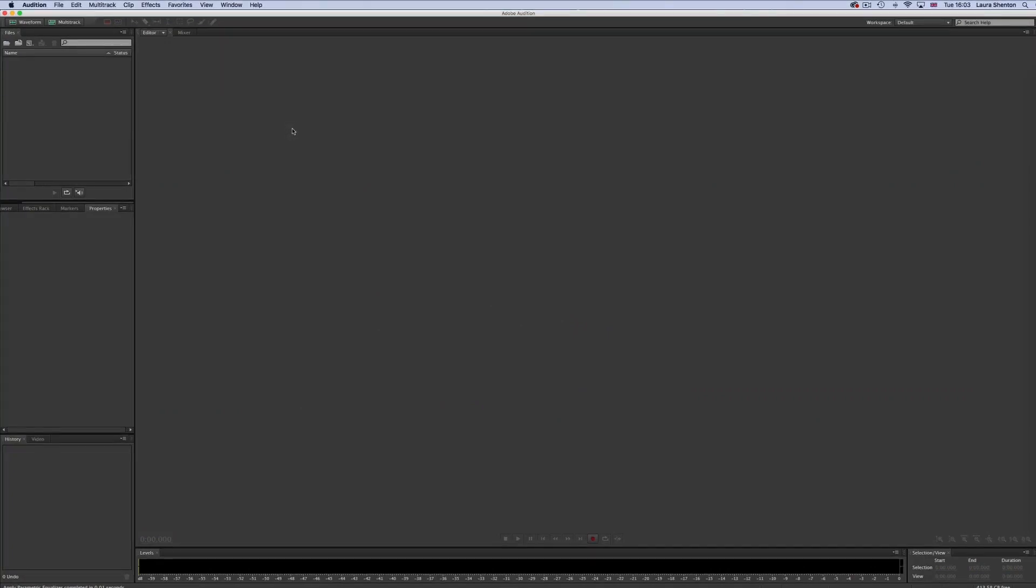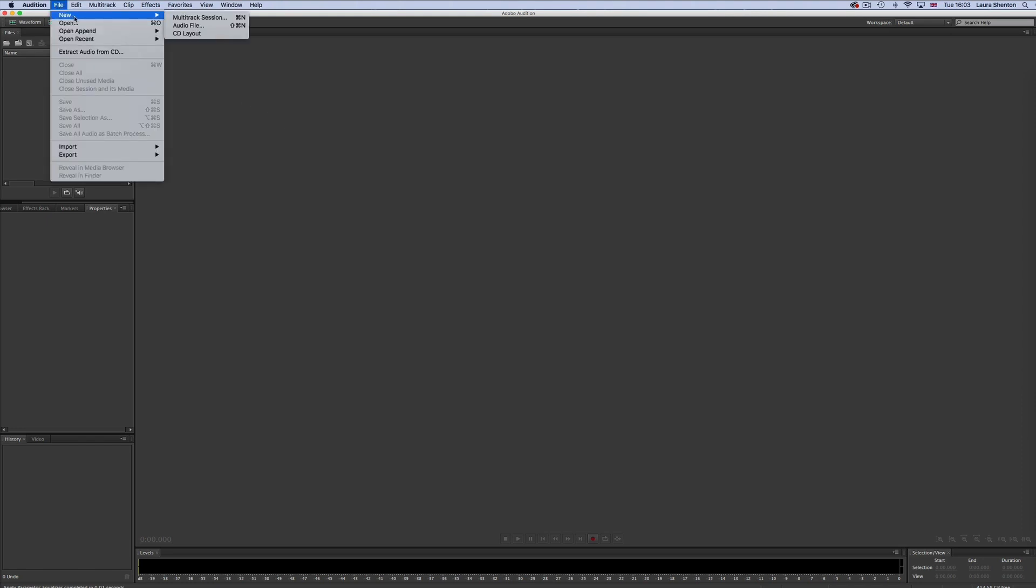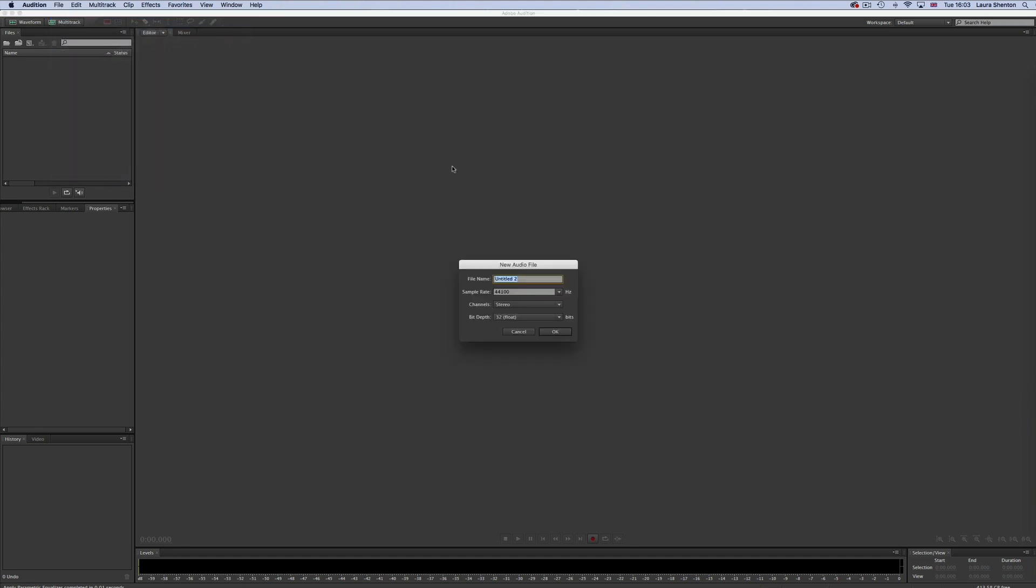First up, we should look at how to actually record audio in Audition because you can record audio files directly into Audition. First off, you'll need to go to file, then new, then audio file. Or if you're on a Mac, there's shift command N. This will create a new blank audio file.